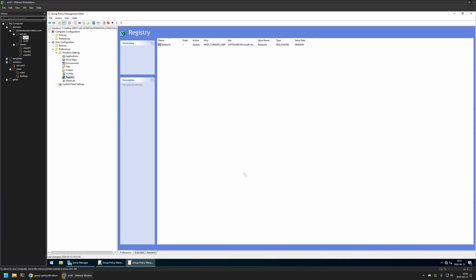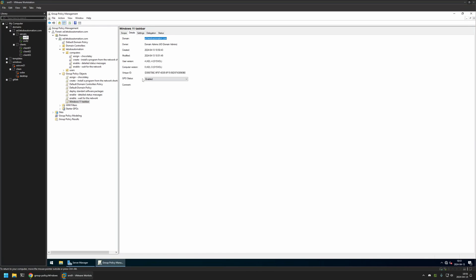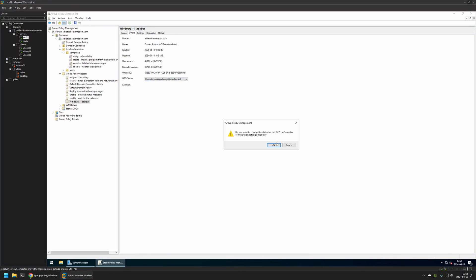I'll click Apply and OK, then close this window. For WMI filtering I'll select Windows 11, because I want this policy to apply only to Windows 11 computers. I'll go to Details, and for GPO Status I'll select 'Computer Settings Disabled' because this policy currently has only user settings in it. I'll leave all other settings on default.